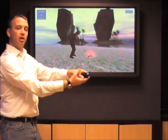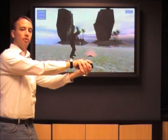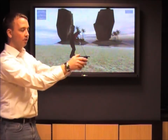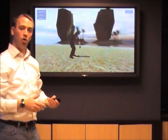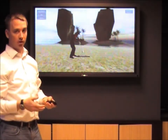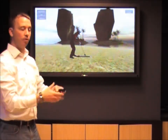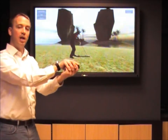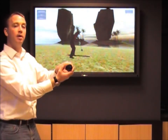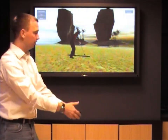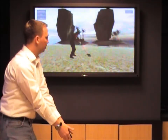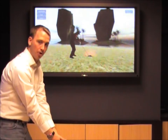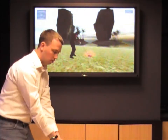Then thirdly, we sense roll. We know if it's going to be a hook or a slice based upon the orientation of the club head during impact. So if I roll too much, then I'm going to hook it.